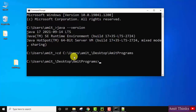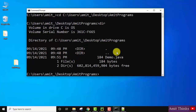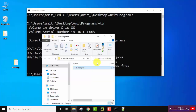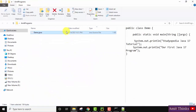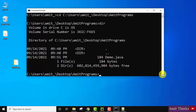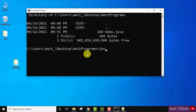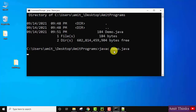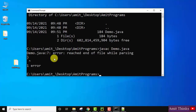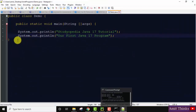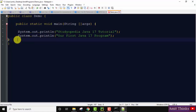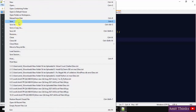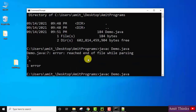Now you can see we have reached the 'amit programs' directory. Type the 'dir' command — it shows that 'amit programs' contains 'demo.java'. To compile your first Java program, type 'javac demo.java' — javac means Java compiler — and press Enter. We got an error. Looking at the code, we missed a parenthesis. Fix it and go to File, Save. Now compile again: type 'javac demo.java' and press Enter.